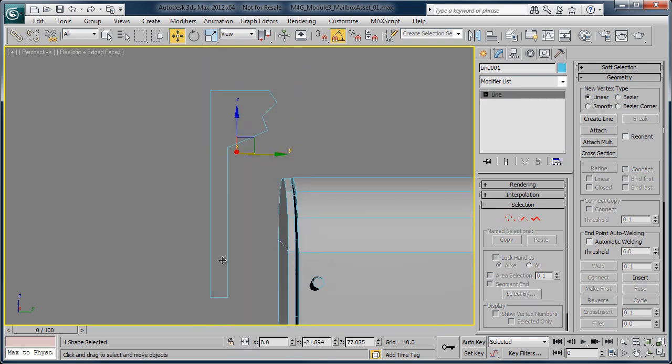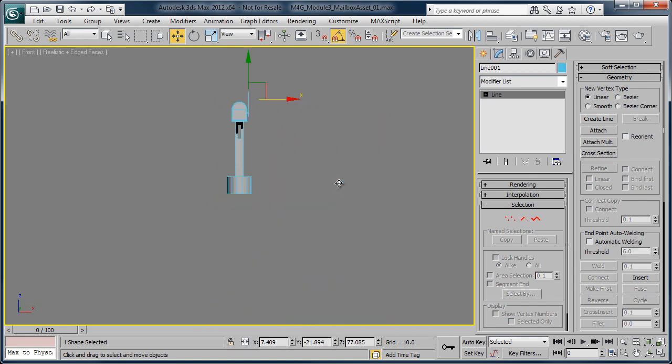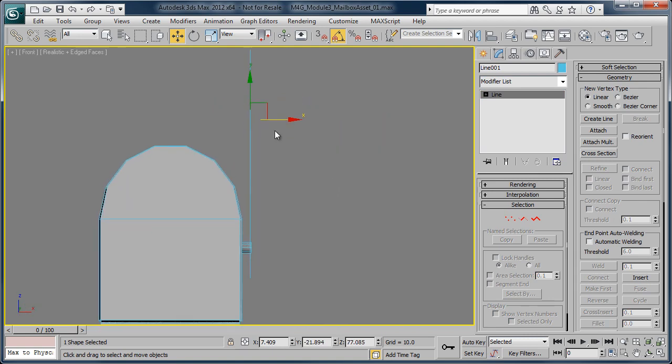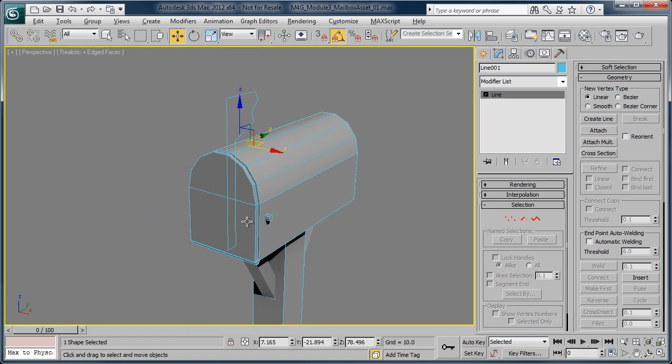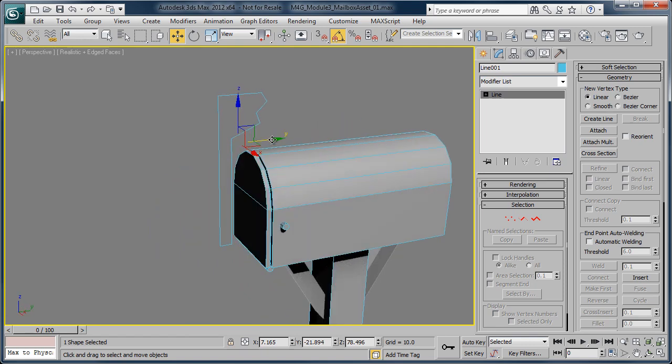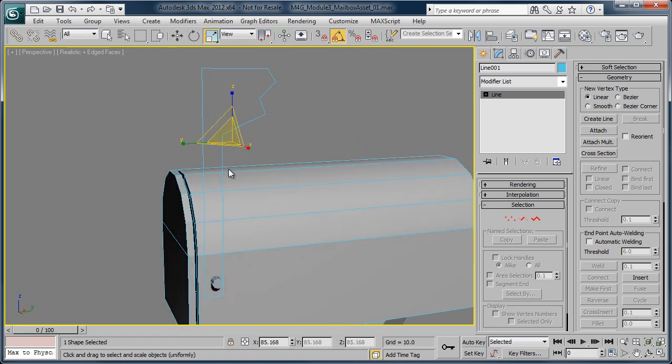Now, back in perspective view, I'm just going to eyeball that until it kind of falls right around onto that hinge. Now, for right now, it's just a simple shape. It's not an actual piece of 3D geometry.